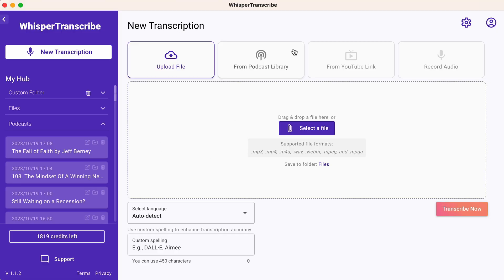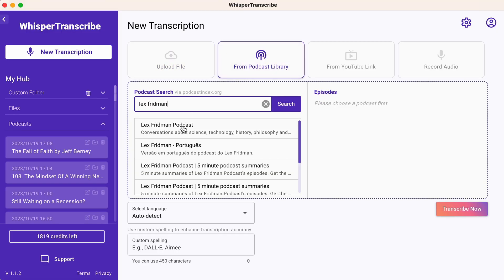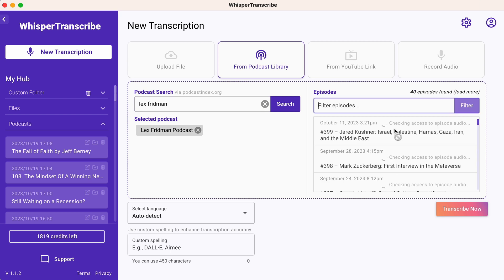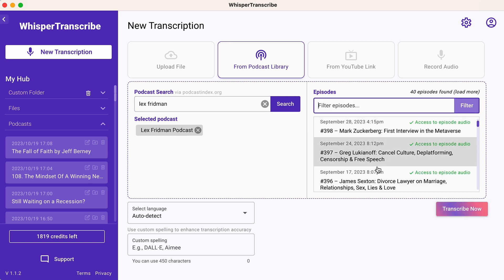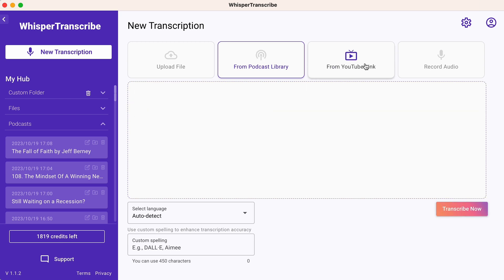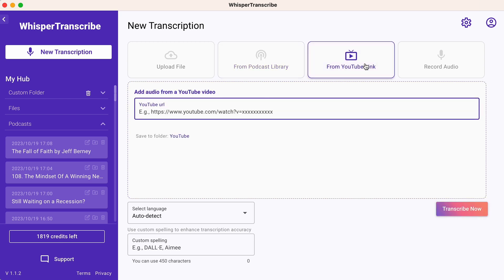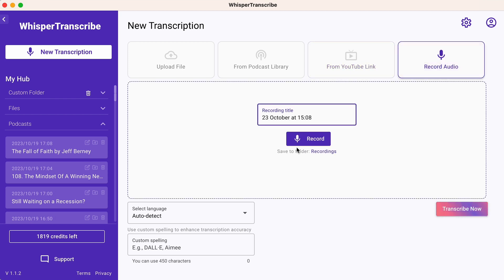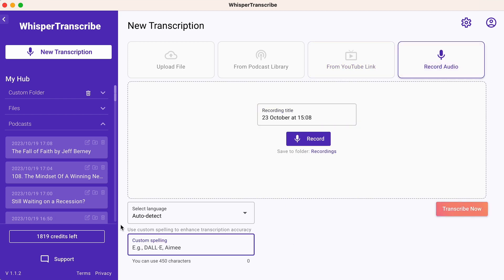Creating a new transcription is quick and easy. Just click new transcription and decide whether you want to upload your own audio, record something, or transcribe something from an existing podcast or YouTube channel. You'll also be able to confirm the language and add any custom words for your transcription. If you want to transcribe your audio files into postable content, just hit that buy now button.